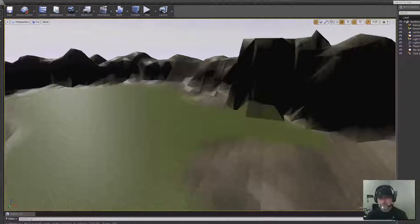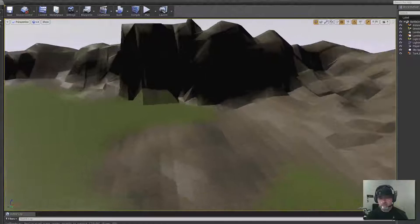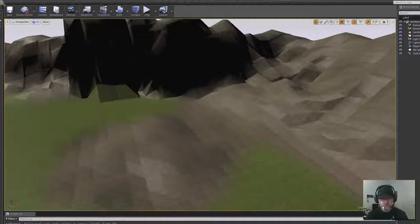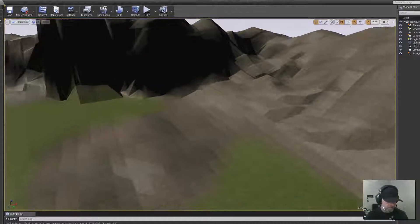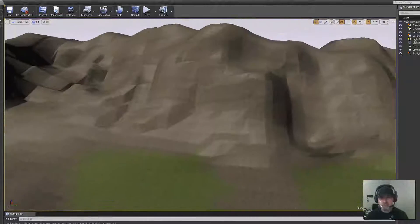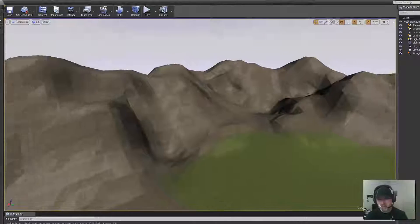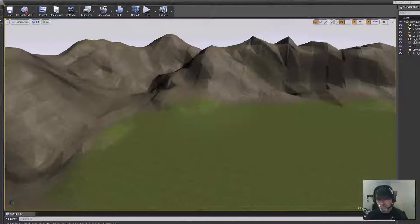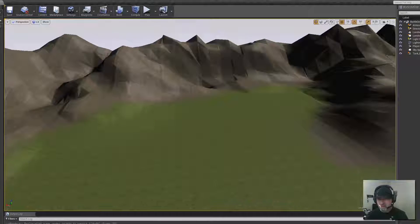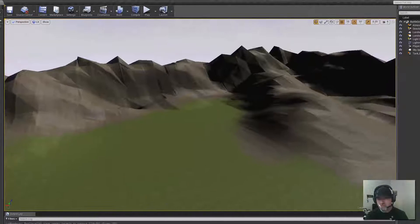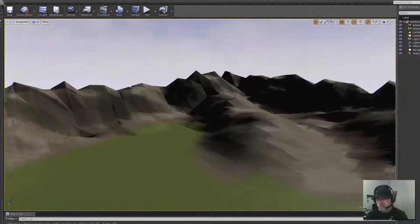I'll zoom out some so you guys can see more of what the overhead view looks like. So pretty cool. This doesn't actually take very long to do if you're going to go this route, so I just needed an environment for tanks to battle it out.